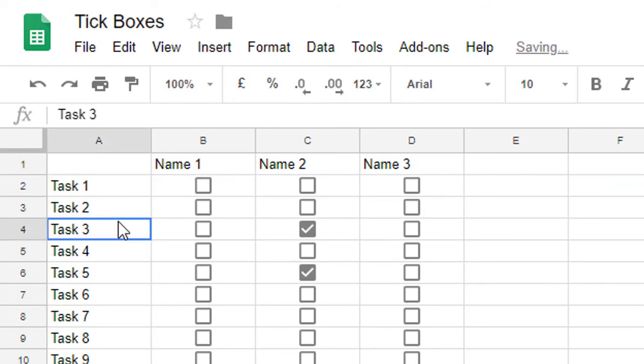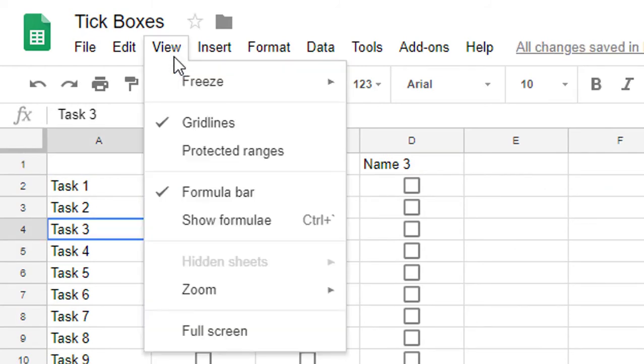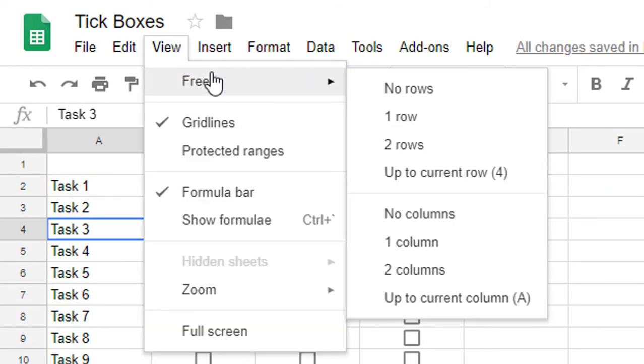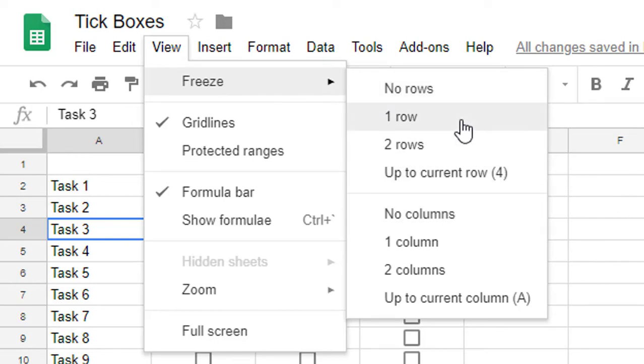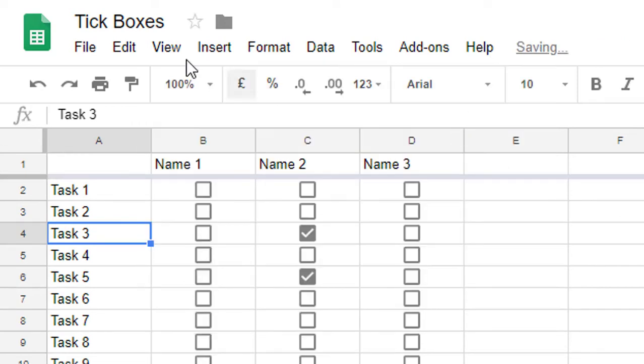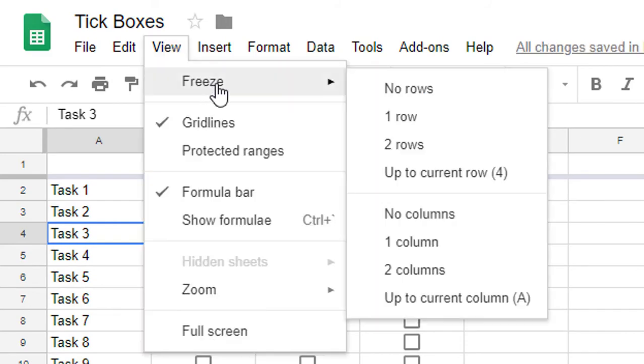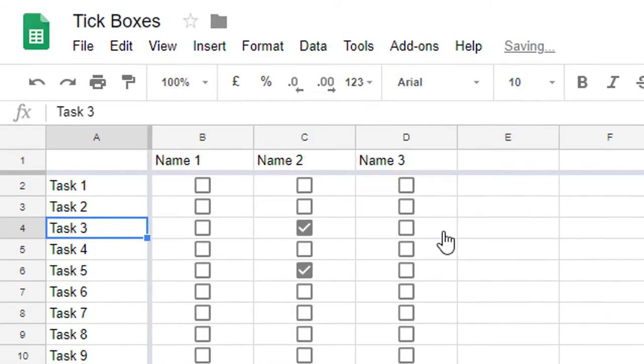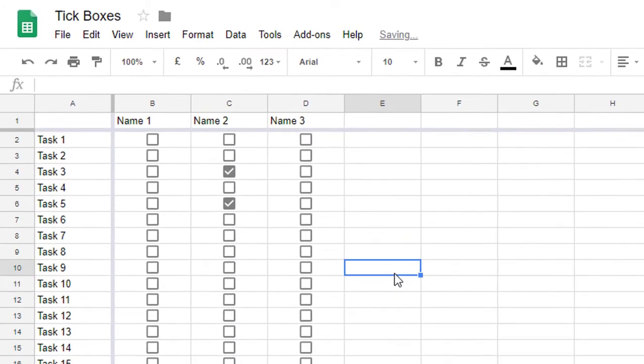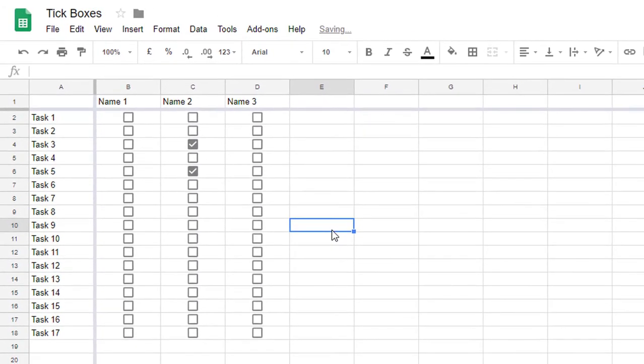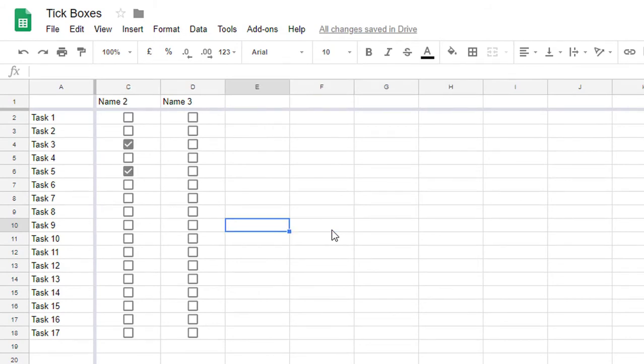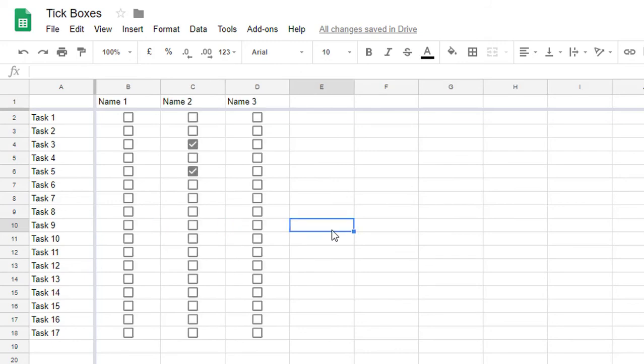Now you can do this by simply going to view and freeze. Here you can select no rows, no columns, or you can say freeze one row, freeze one column. Hopefully, this will make it much easier for people to quickly freeze different rows in their spreadsheet.